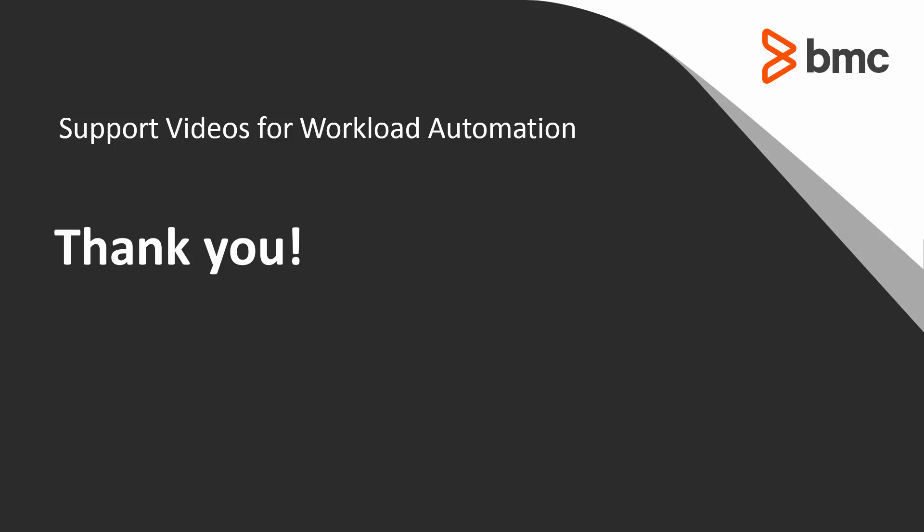That concludes this Control-M solutions video. Please see our knowledge base and YouTube channel for more videos like this. Thank you.